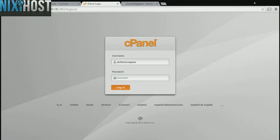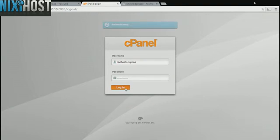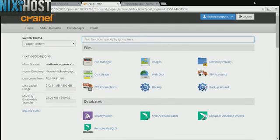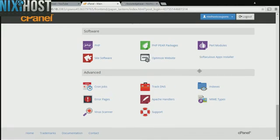This Nixie Host tutorial will show you how to install YOURLS using Softaculous in cPanel. We'll begin by logging in to cPanel. Scroll down to the Software section and select Softaculous Apps Installer.